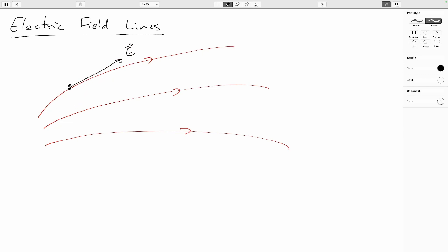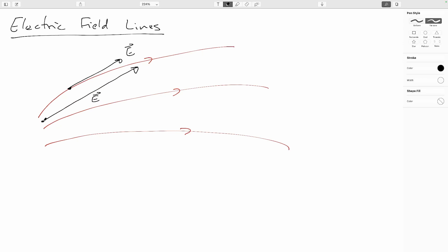The strength of the electric field is proportional to the density of lines in the area. If you don't have a line exactly where you want, you just imagine a line in between them — lines can never cross, so this gives you a sense of where another line would go. The density of lines here is bigger than over there, so the electric field vector at this point has to be longer than that one.